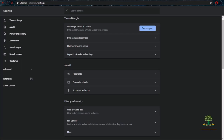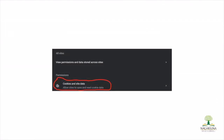Here I'm using Google Chrome as my default browser. When you go to Settings, you will have an option called Privacy and Security at the bottom. Under that, we have Site Settings. If you click on Site Settings, you'll get a screen called All Sites, which has an option for Permissions, and under Permissions we have Cookies and Site Data.